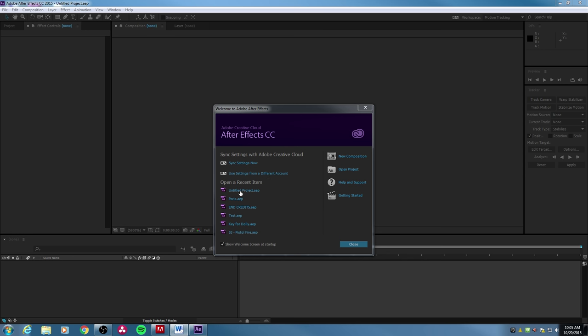Down here you've got the open recent items — if you've had projects open recently, you can open them up here. Right up here we've got some items to create a new composition and open a previous project if it's not showing up in the recent list.